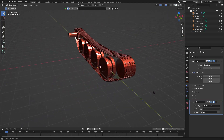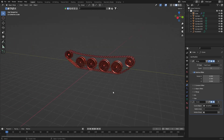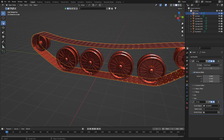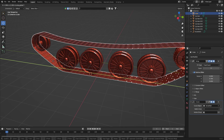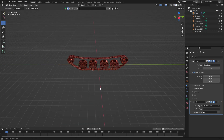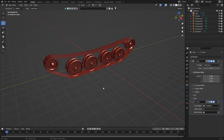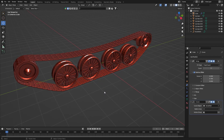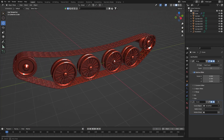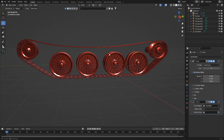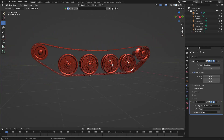And just like that you've created a very simple tank track. Unfortunately I don't know how to rig the tracks, but if you move it along the axis you can see it's basically moving. I hope you enjoyed this very simple, quick tutorial. If you want your tanks to be more detailed just make them more detailed — I just did it for the sake of this video. Have a nice day and bye!